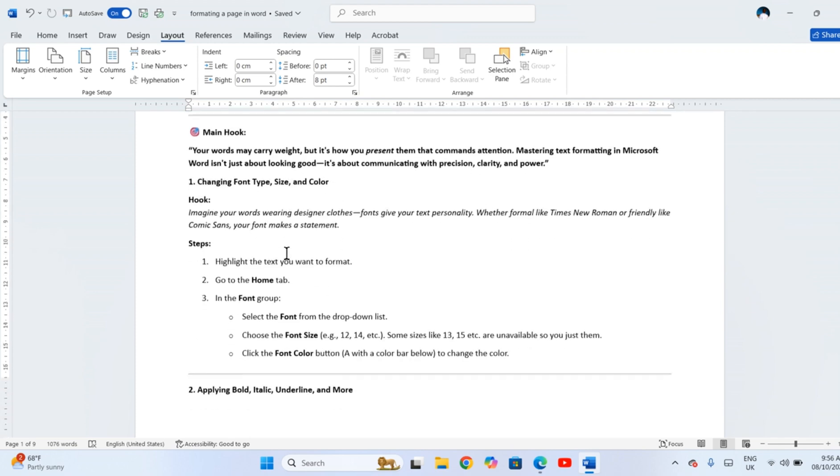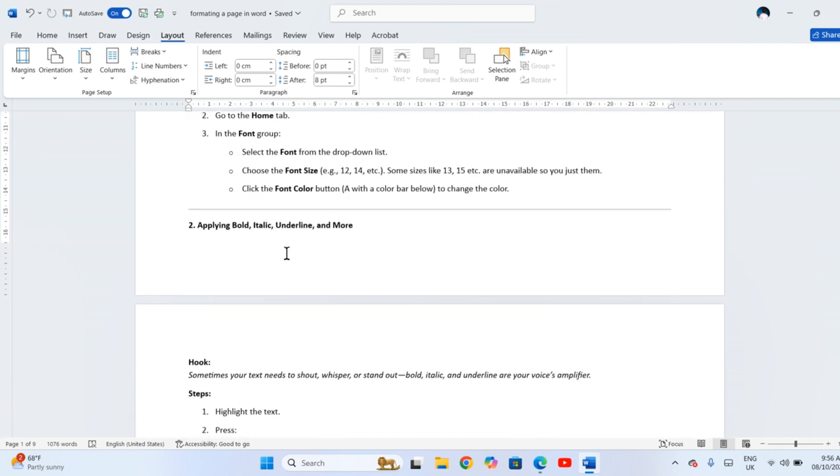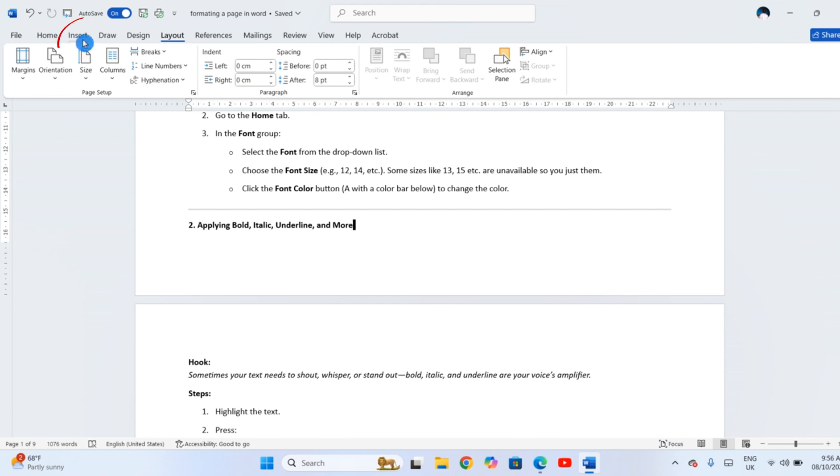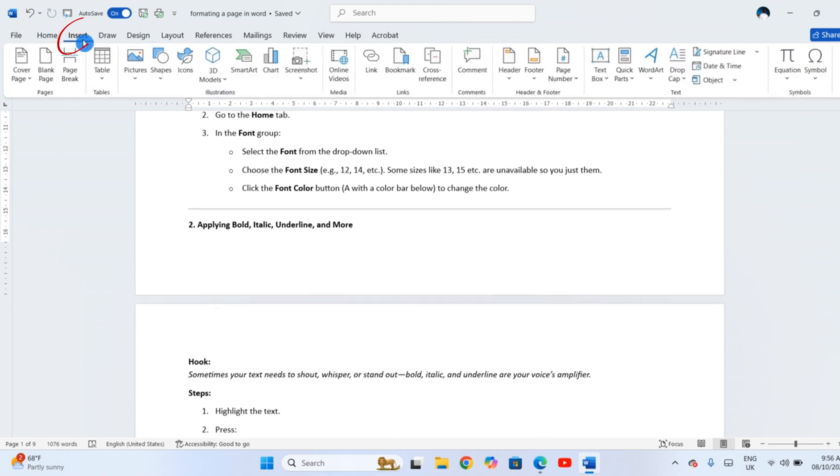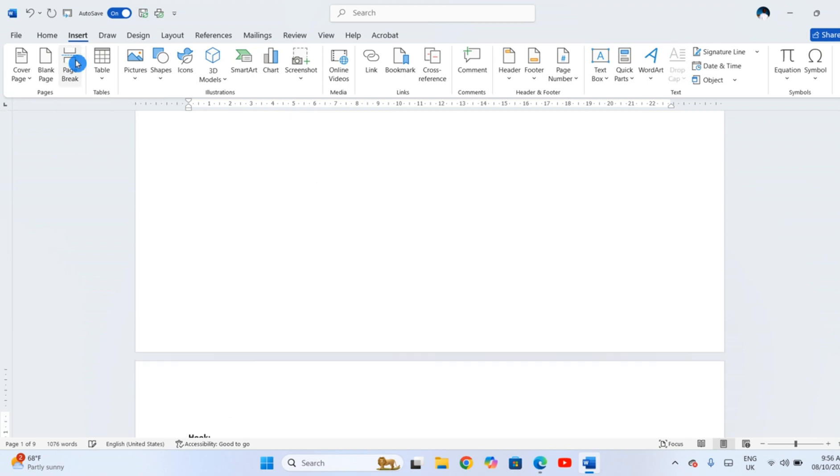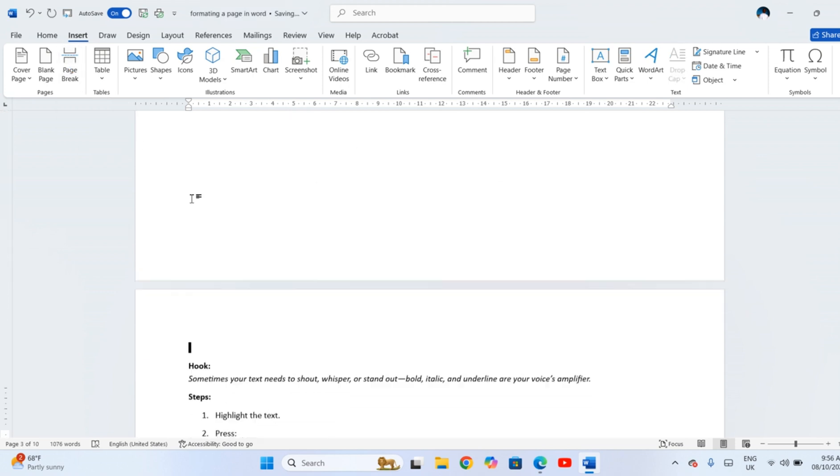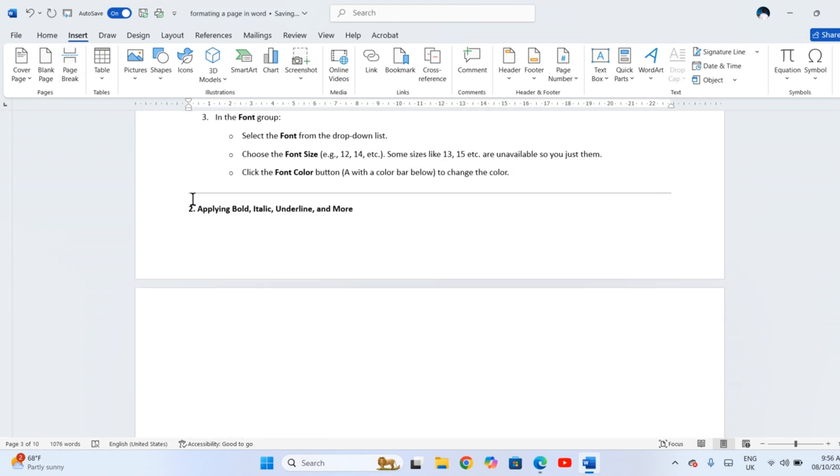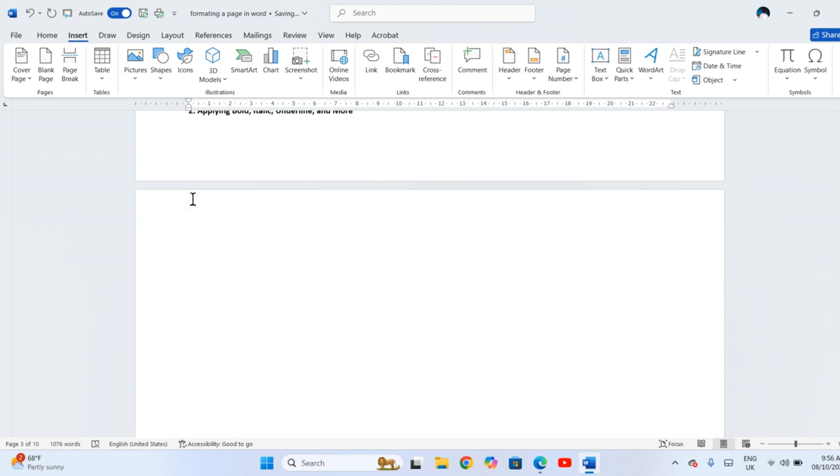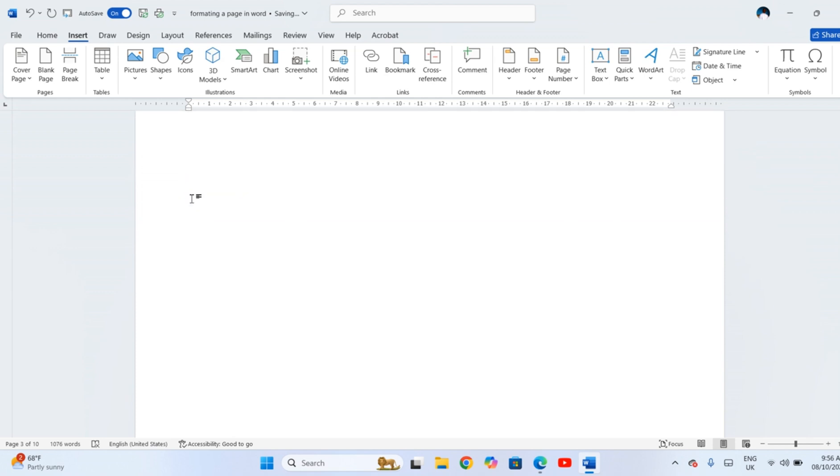click where you want the new page to be inserted. Click Insert at the top menu. Then, Page Break. This jumps you directly to a clean new page. Note that the new page is inserted to the point where the cursor is.